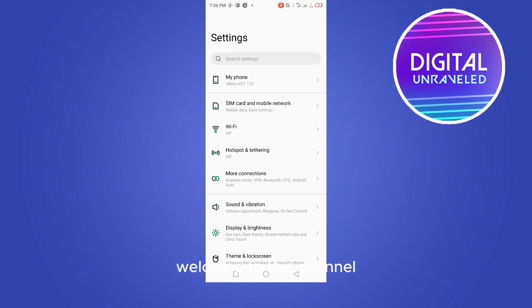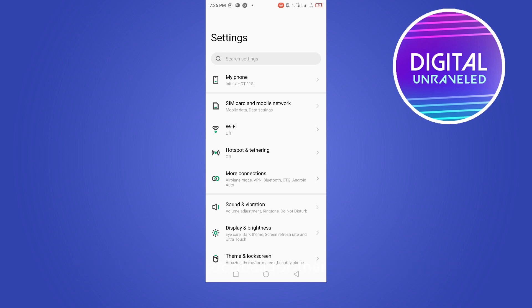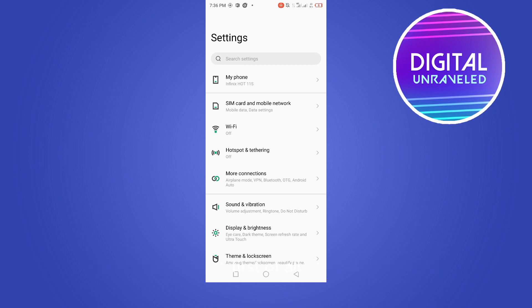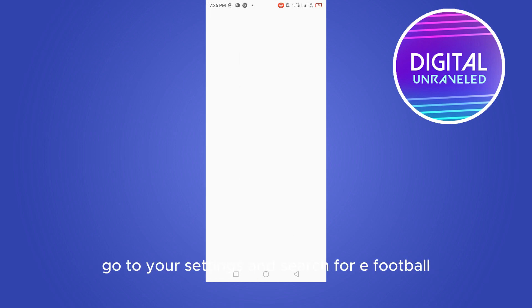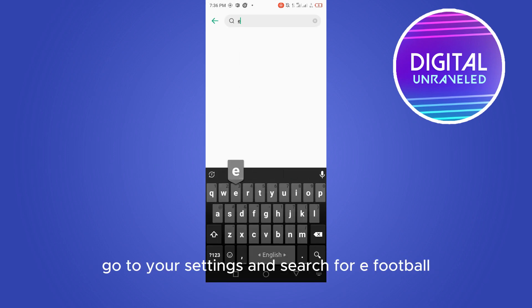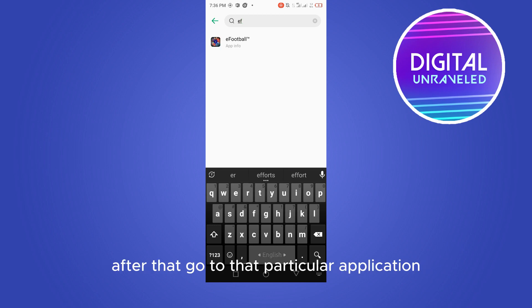Hello everybody, welcome to this channel. Today I'm gonna show you how to fix the lag of eFootball. For that, you have to follow my instructions very carefully. First of all, go to your settings and search for eFootball.